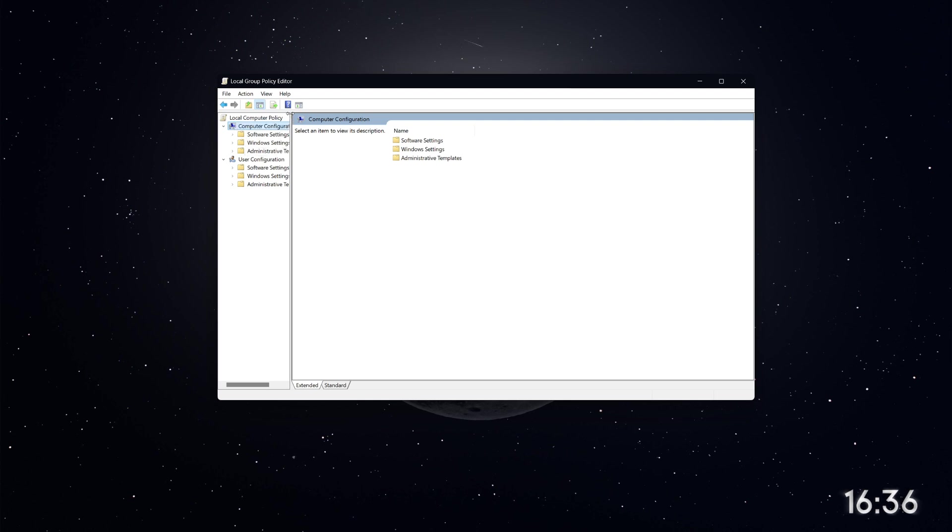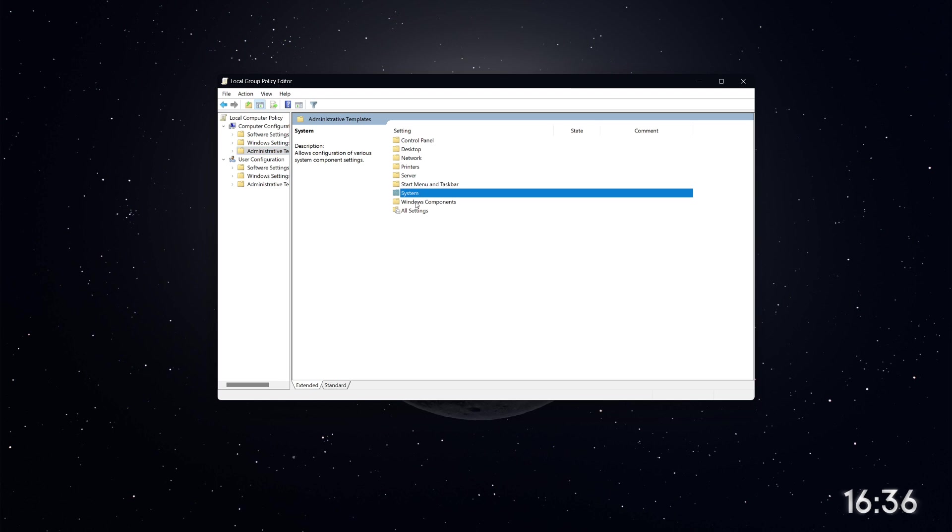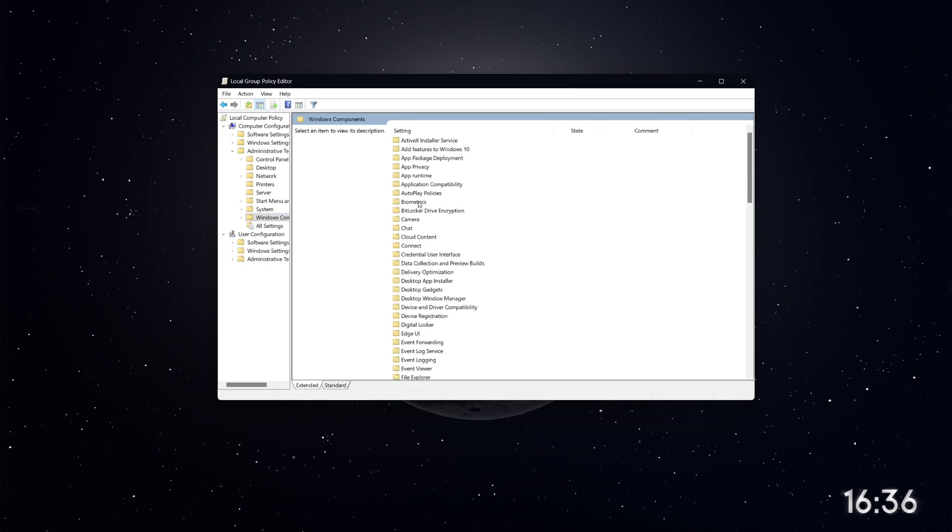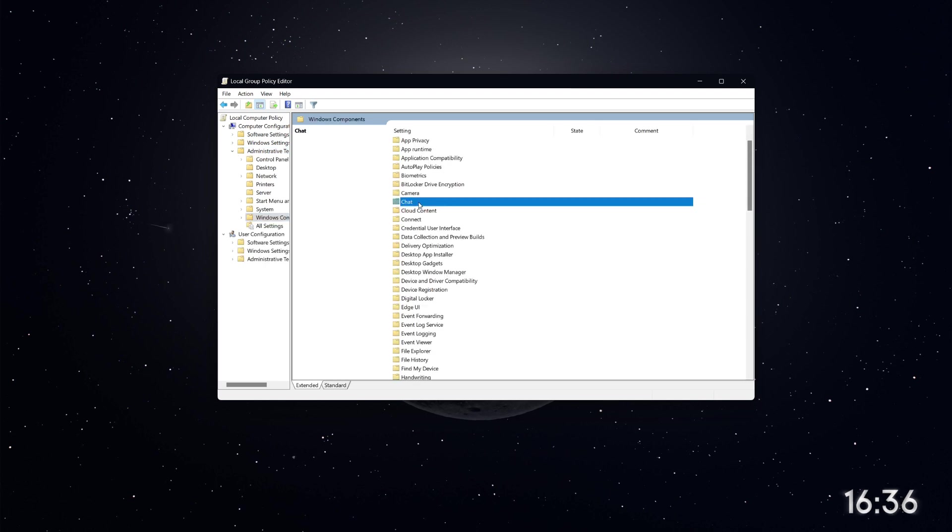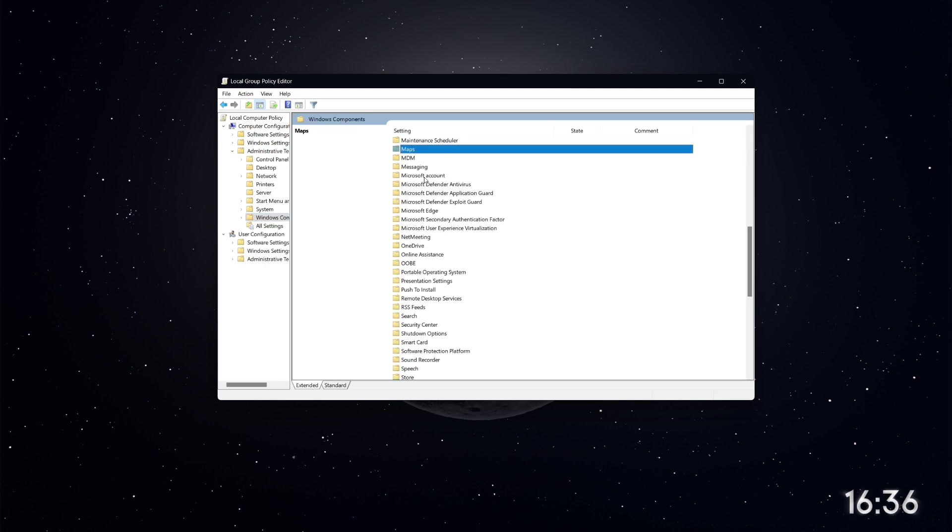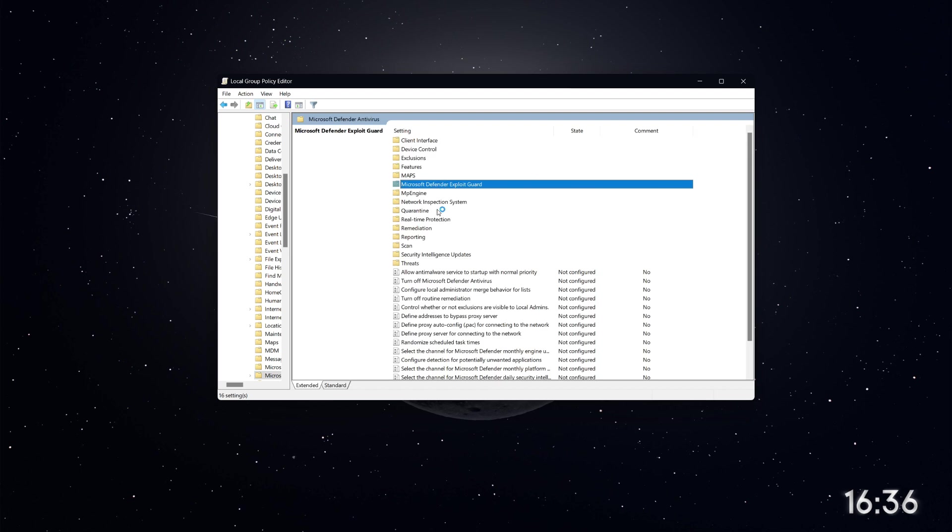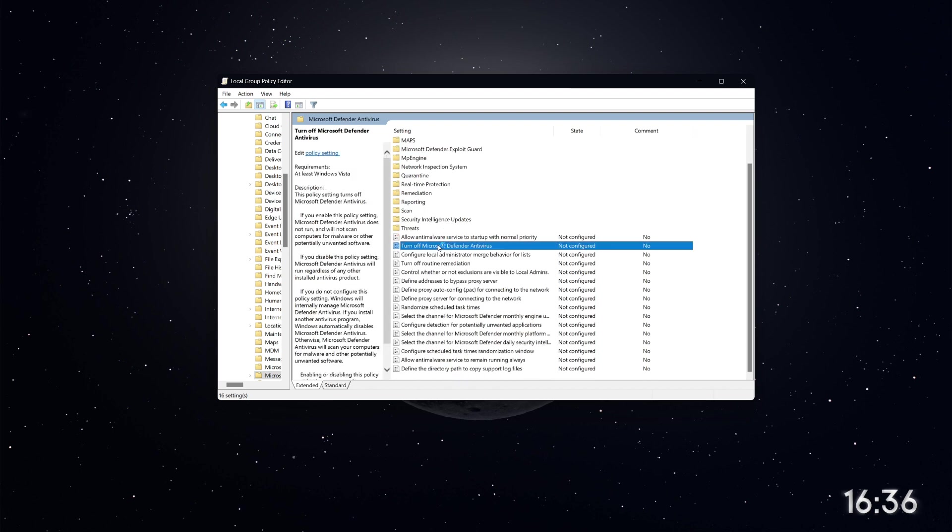Navigate to Administrative Templates, then click on Windows Components. Scroll down and find Microsoft Defender Antivirus. Click on it and on the right-hand side,